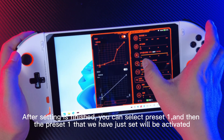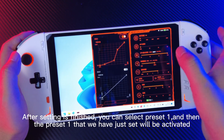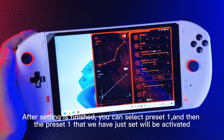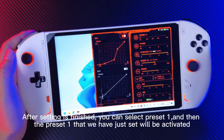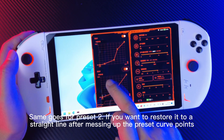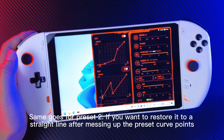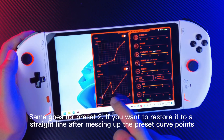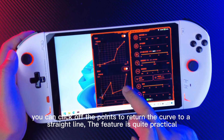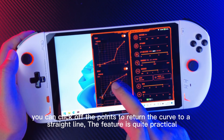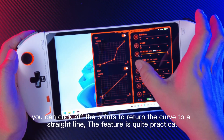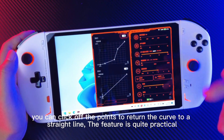After setting is finished, you can select preset 1, and then the preset 1 that we have just set will be activated. Same goes for preset 2. If you want to restore it to a straight line after messing up the preset curve points, you can click off the points to return the curve to a straight line. The feature is quite practical.